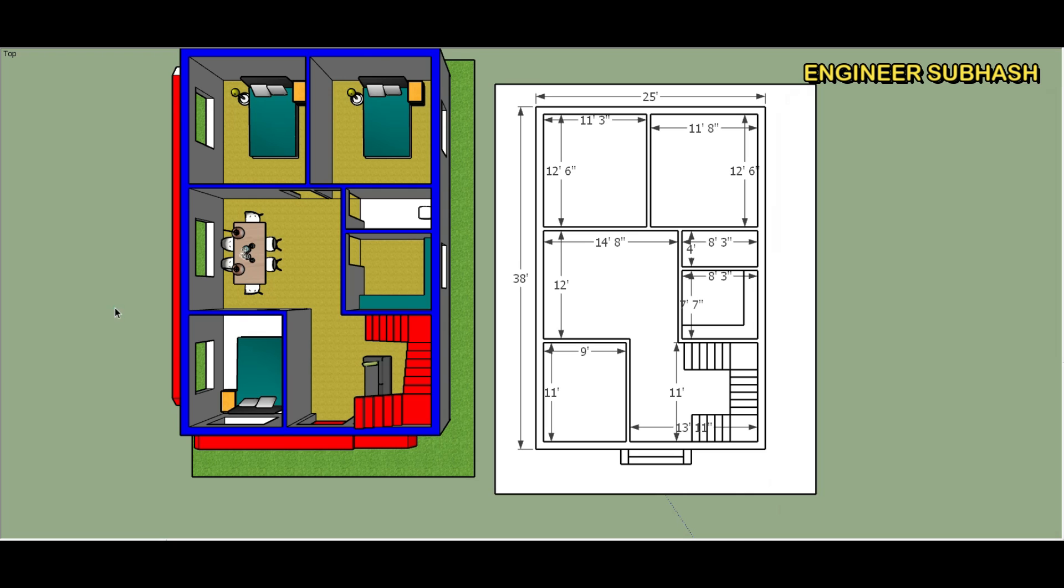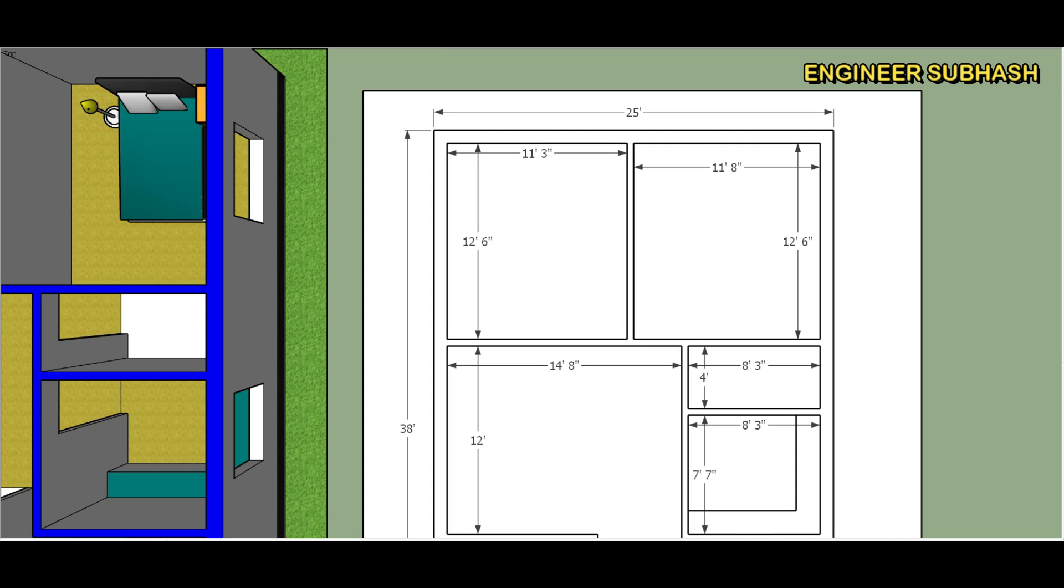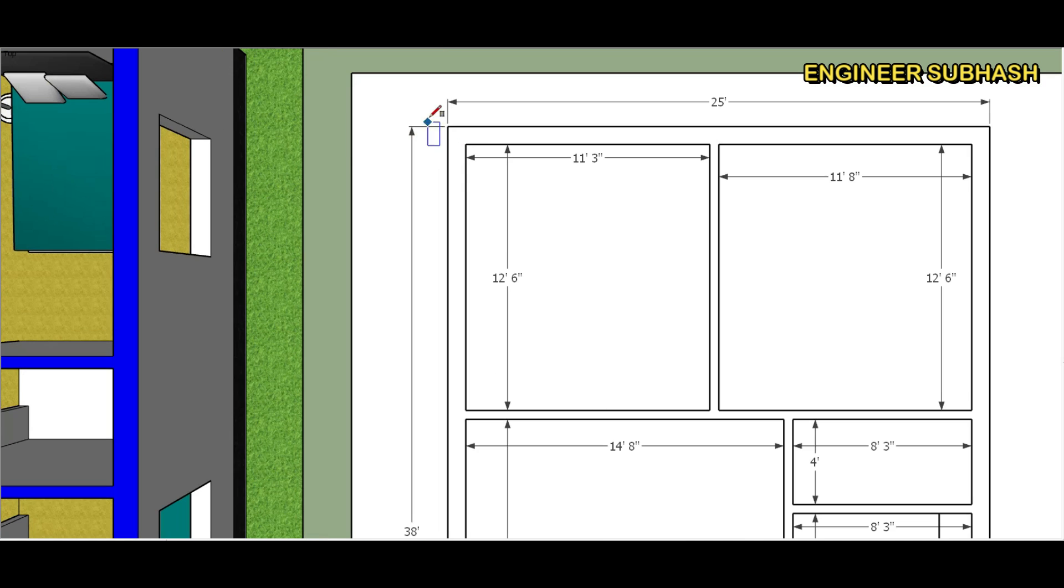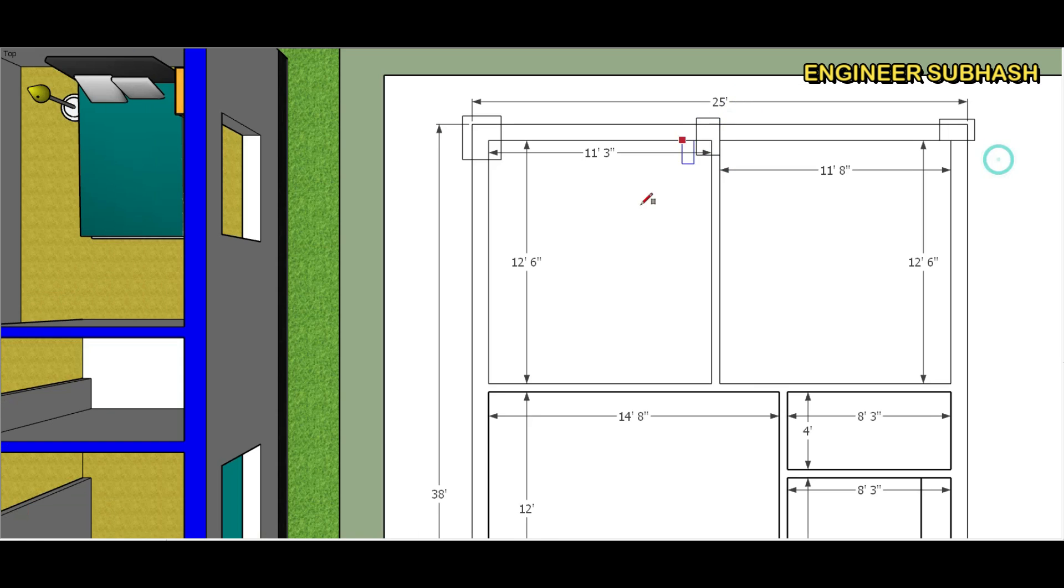Outside wall 250 mm wall, inside wall 125 mm wall, 10 by 12 inch column.